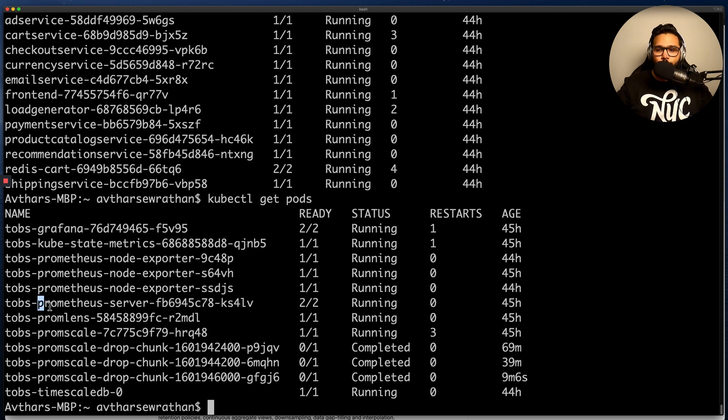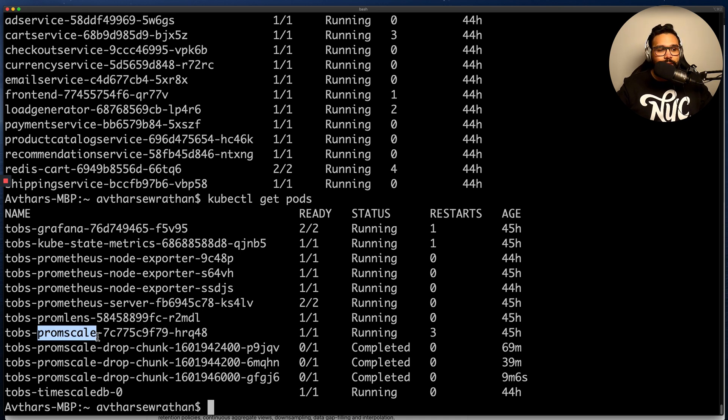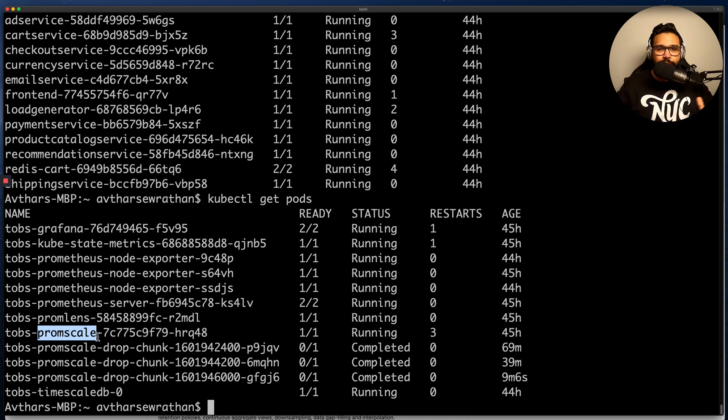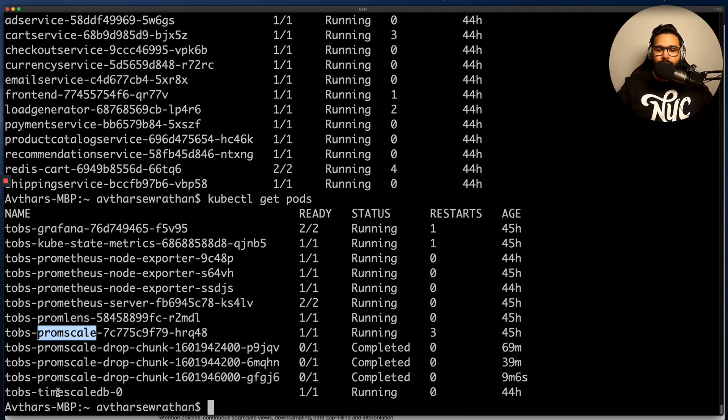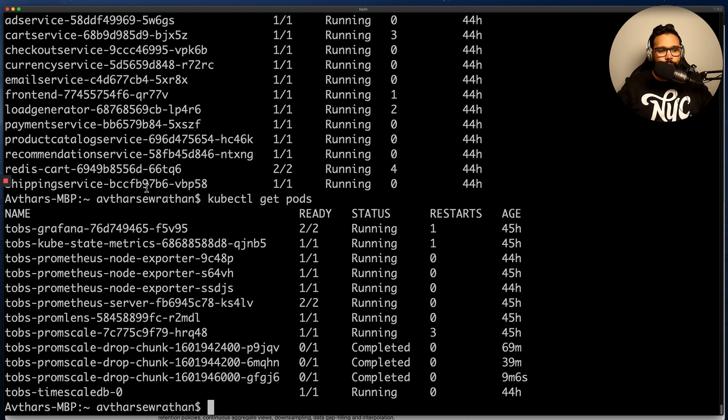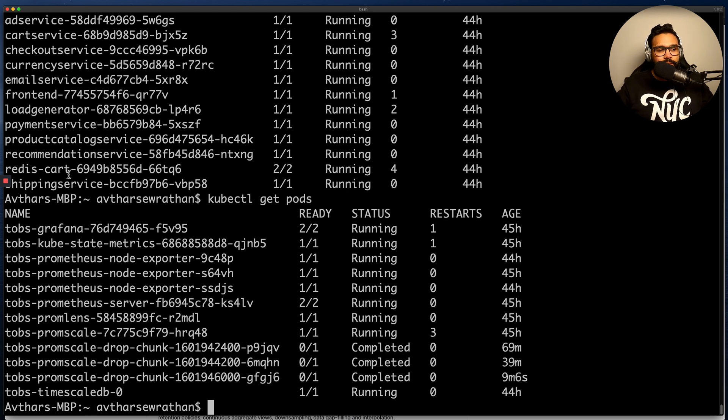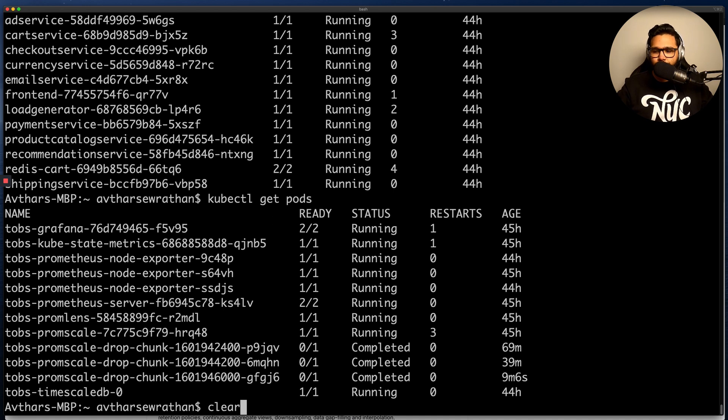Prometheus uses PromScale as a remote write, storing the data in TimescaleDB. PromScale actually understands PromQL queries natively and fetches data from TimescaleDB to execute them, while the SQL queries go directly to TimescaleDB and are executed directly there. So now that we have an overview of how PromScale fits into a monitoring system, let's actually see how to perform a SQL query using PromScale.